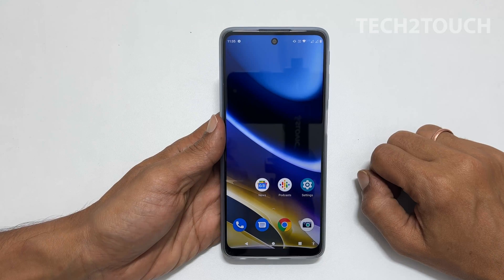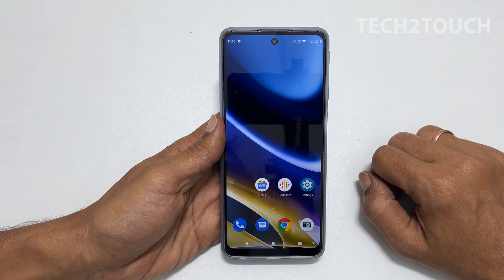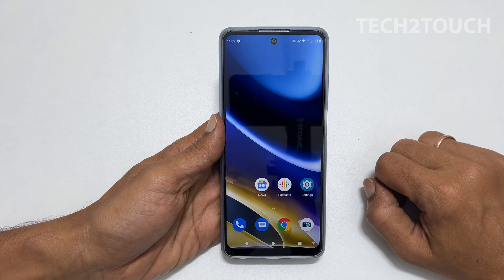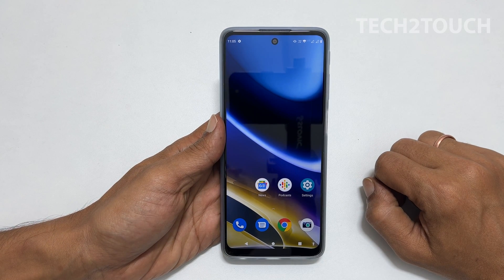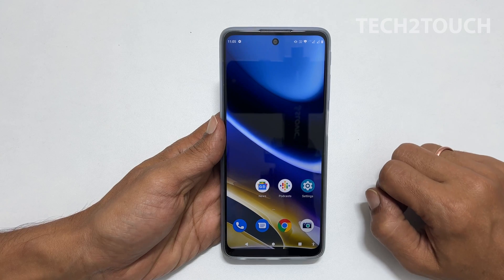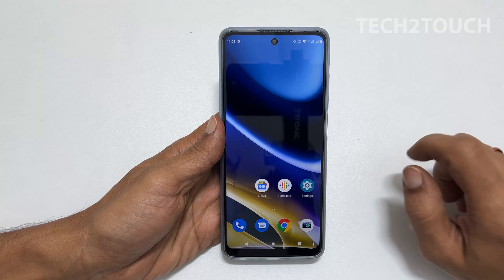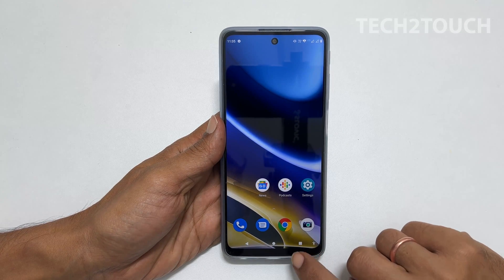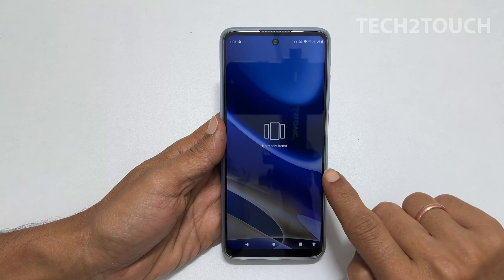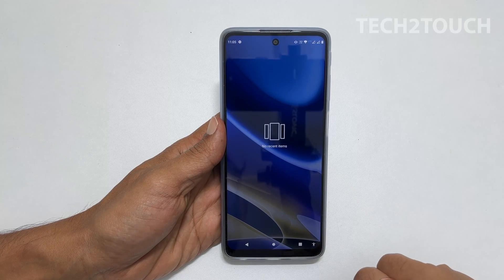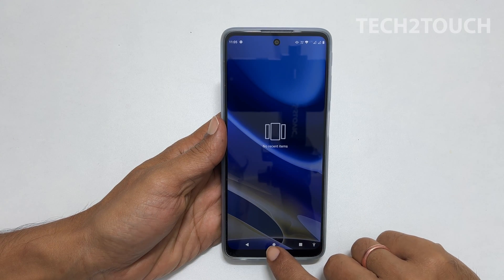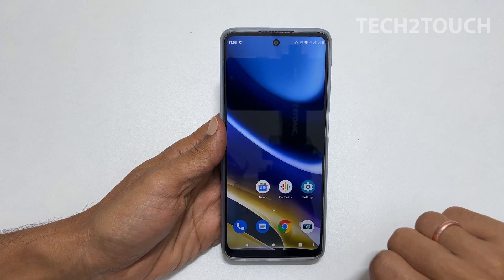To get this feature to work for you, you have to have at least one application open in the background. Currently, as you can see, I don't have any open app, hence I cannot use the split screen feature.